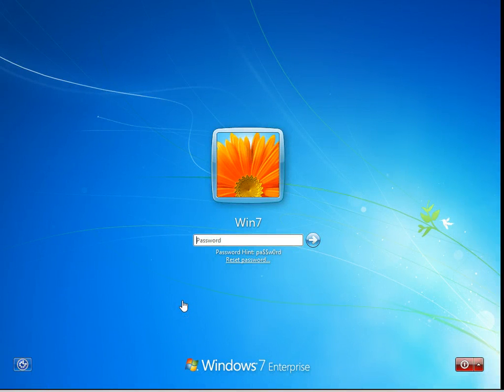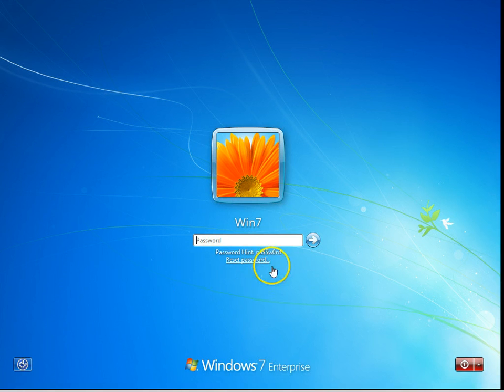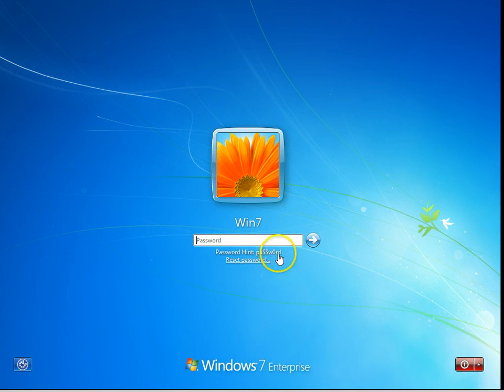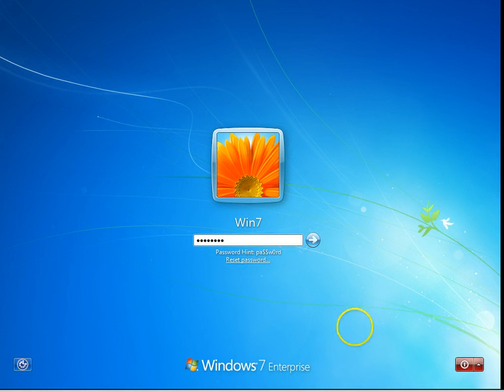In this video, we're logging on to our Windows virtual machine for the first time. An important note here is the password hint is pa$$W0rd. So let's try that, pa$$W0rd, and log in.